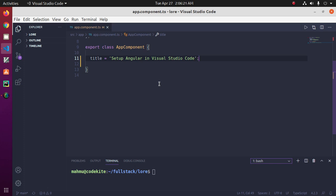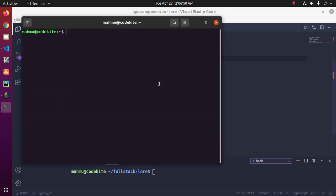We need Node.js and npm installed in our system to configure Angular in Visual Studio Code. If you don't have them installed, please install them. You can test that you have Node.js and npm correctly installed by opening a terminal or command prompt and typing the test command.